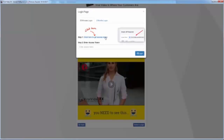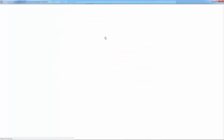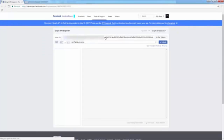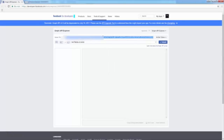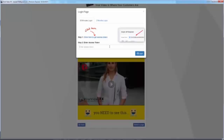I click 'Click here to get the token.' Now I copy the access token, paste it into the software, and click 'Login.'